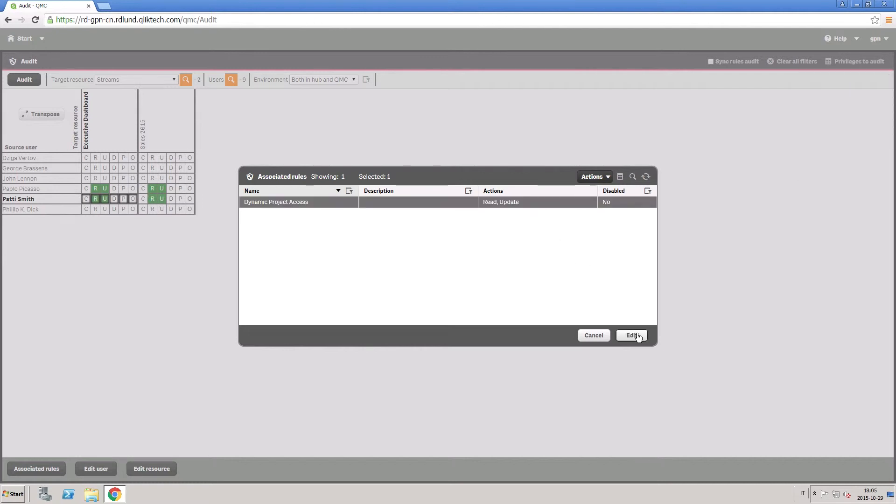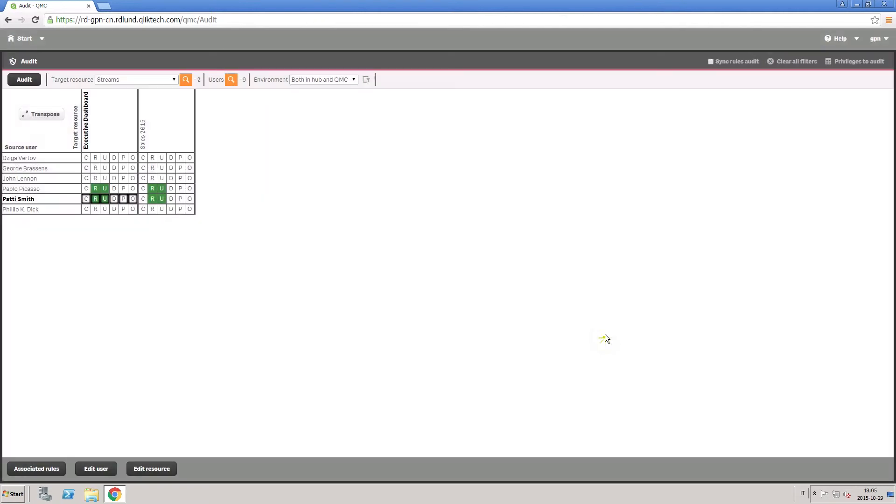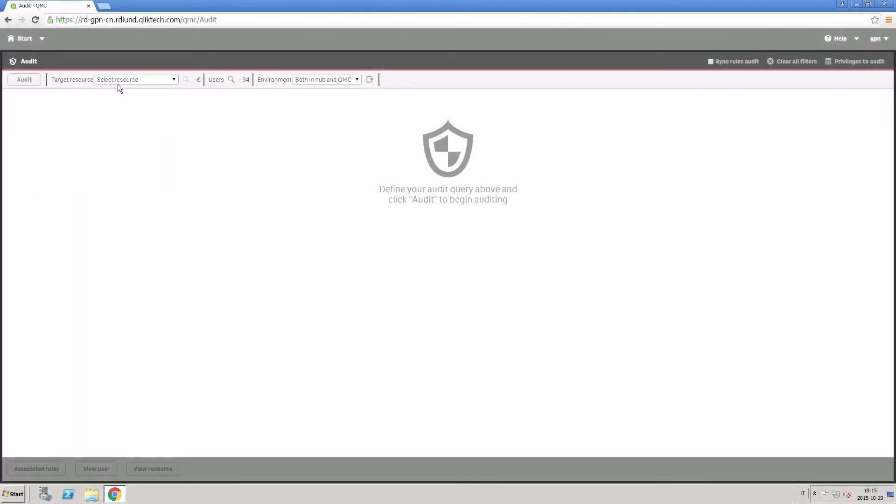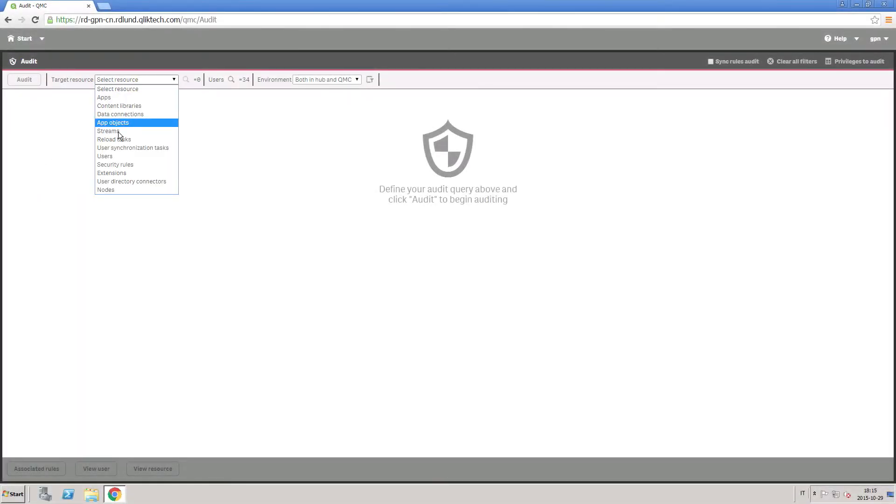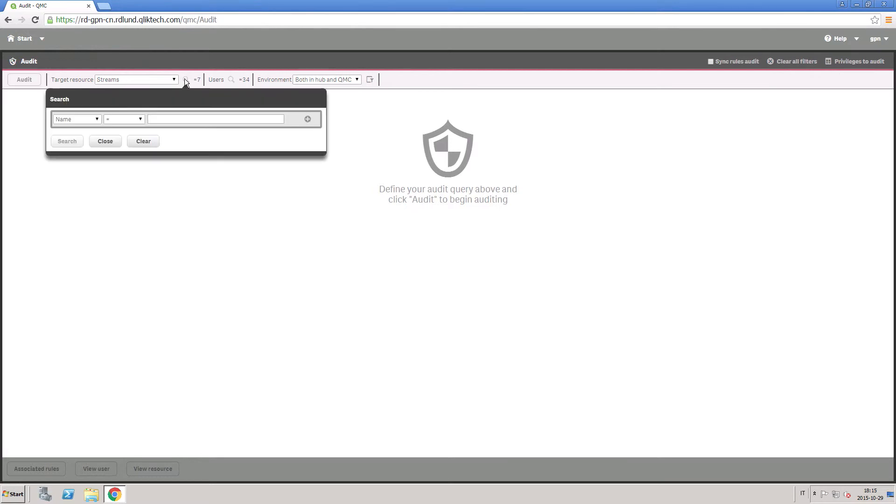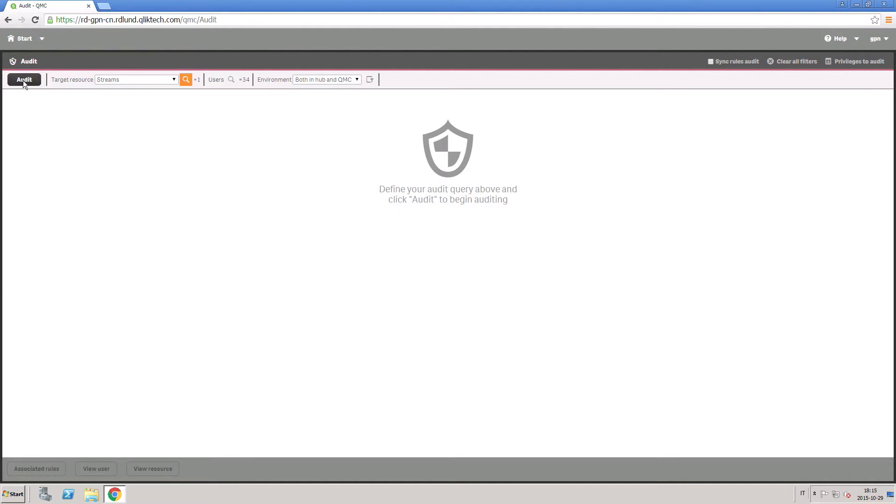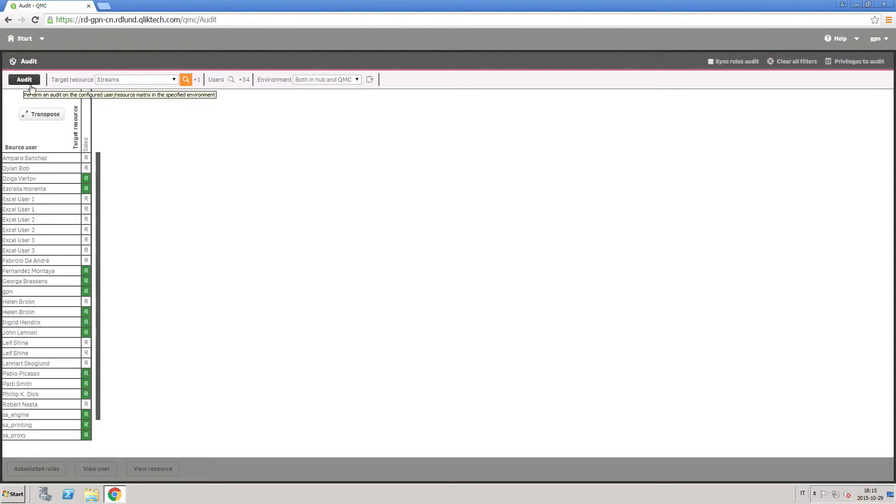For example, you want to know who can view sales information. So, you start a new audit, selecting the stream in Resources. Select the streams by name and click Audit. This will show you all the allowed actions for these users.